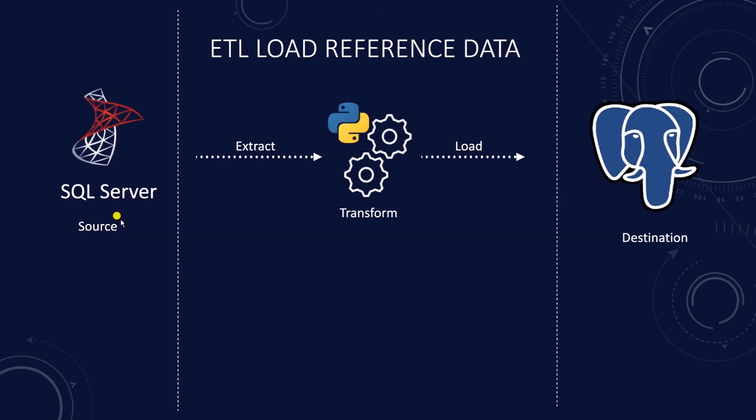So far we have covered the full load approach, where we delete all records and load everything from the source system. This approach is simple and easy to set up. However, with a large data set, this becomes a performance bottleneck.